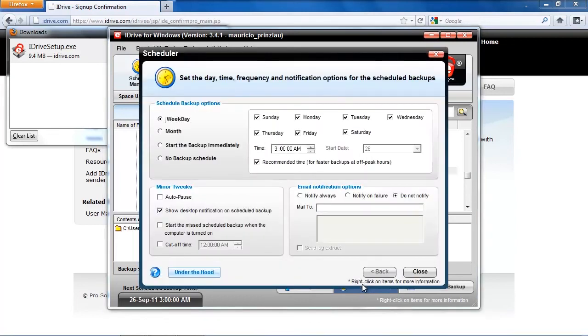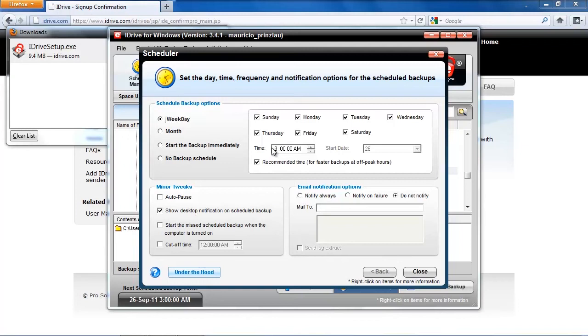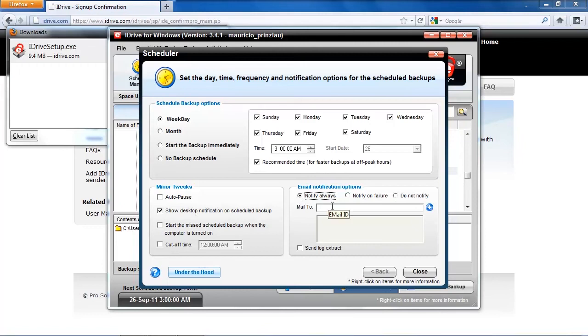And let's just have a look at the quick schedule option. So we can select days of the week when we want to do the backups or we can just select to backup monthly if our folder doesn't change that often. And we can also select to have no backup schedule at all, that you only with a click of a button initiate the backup.